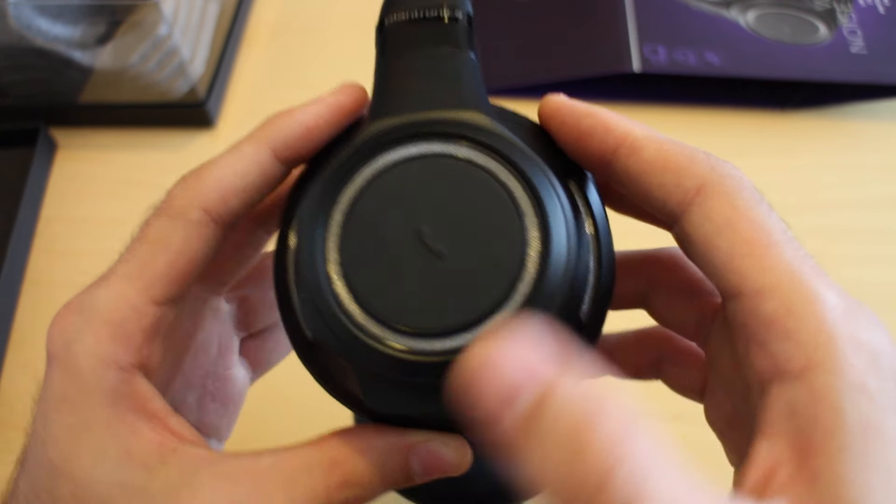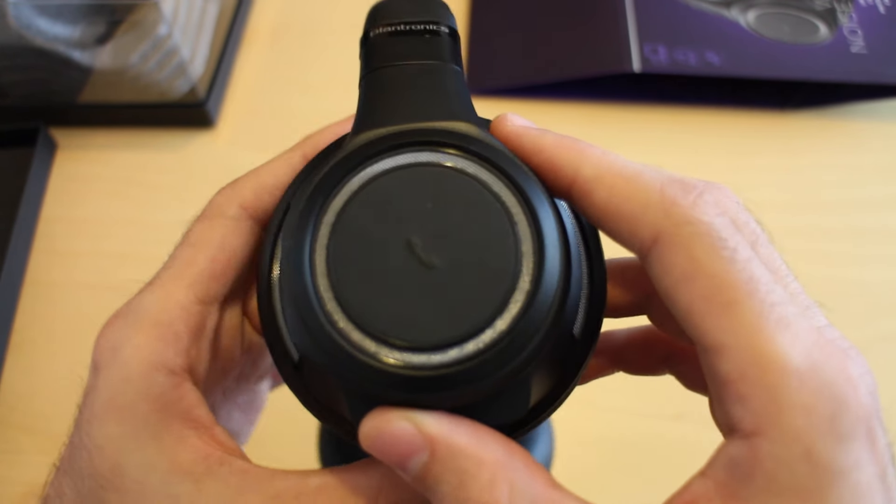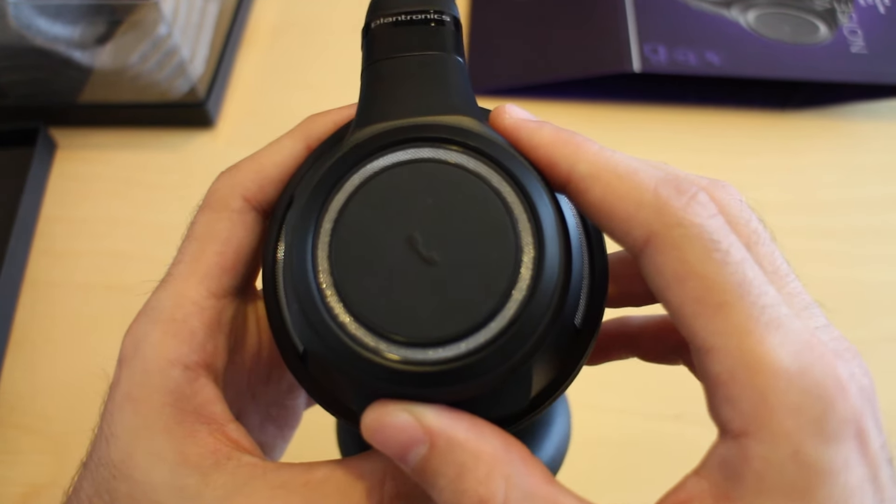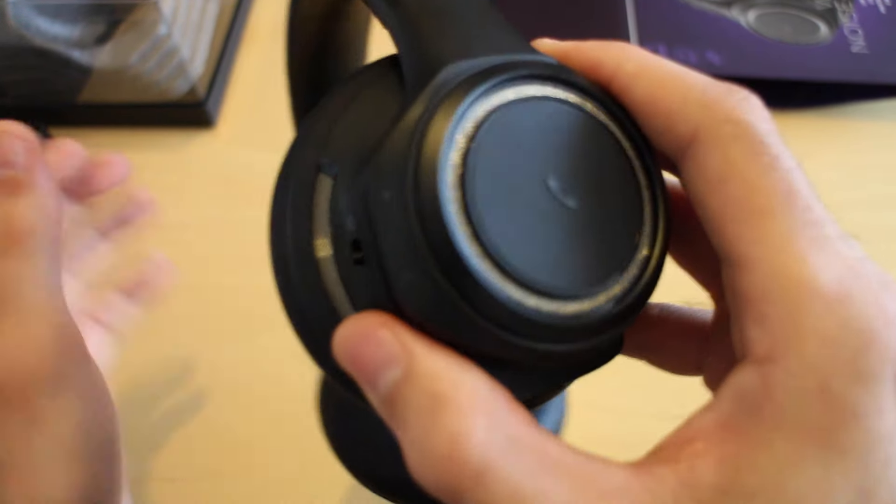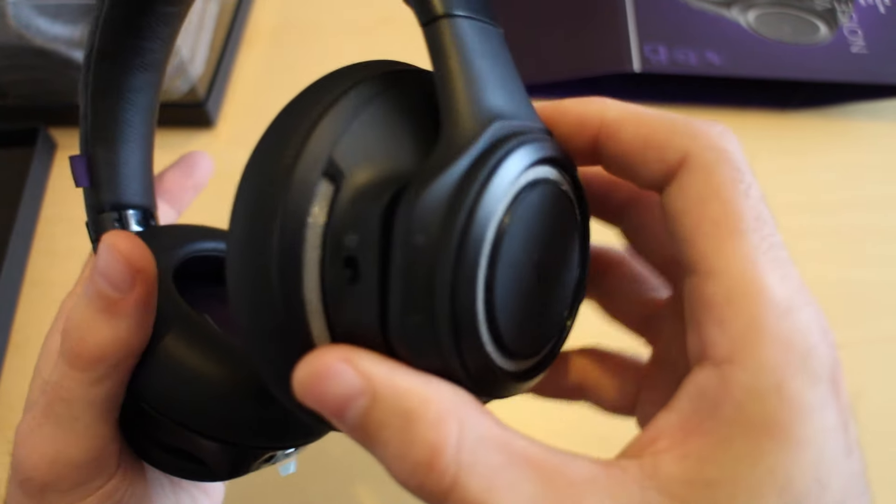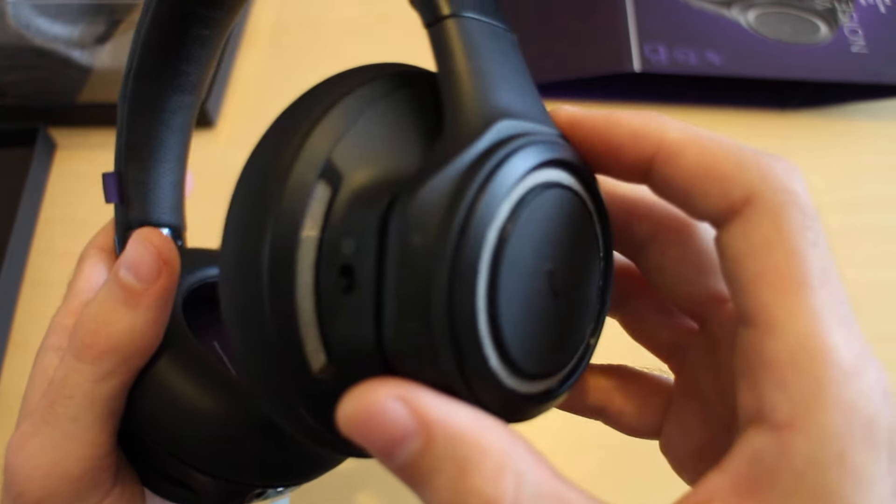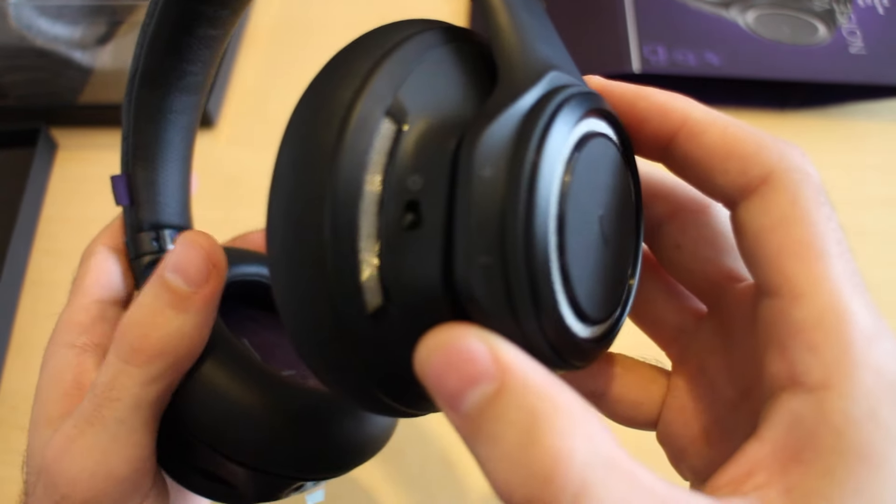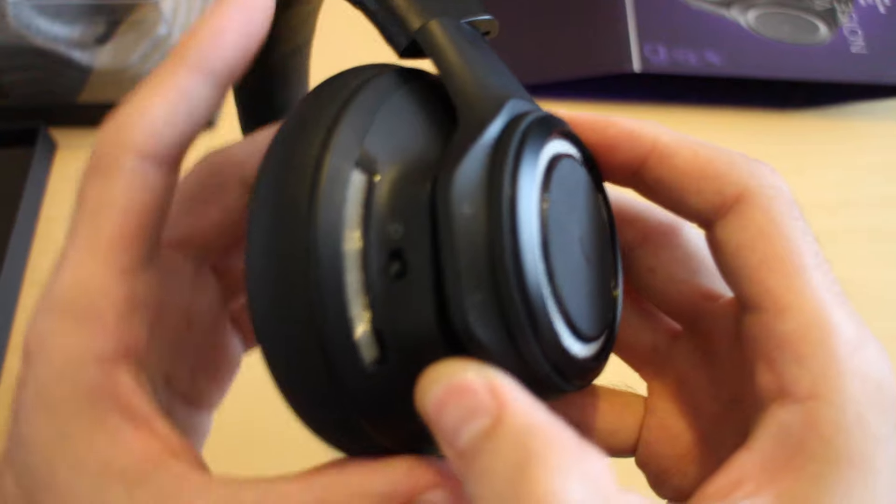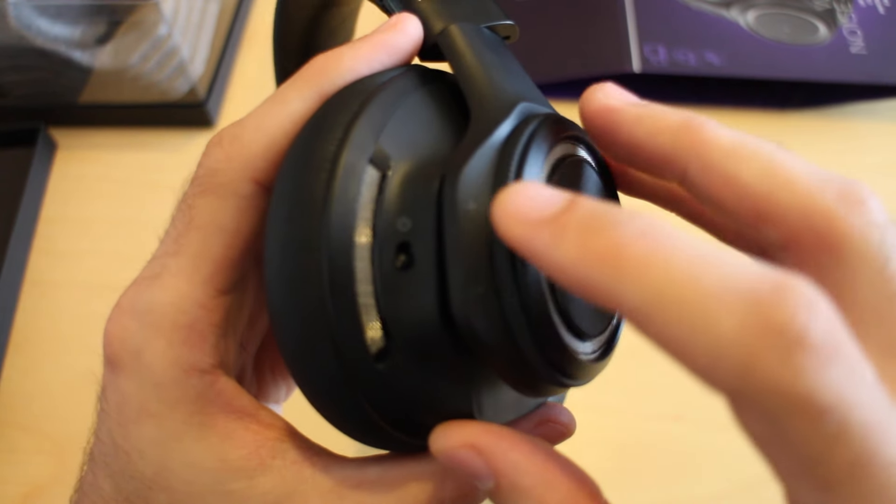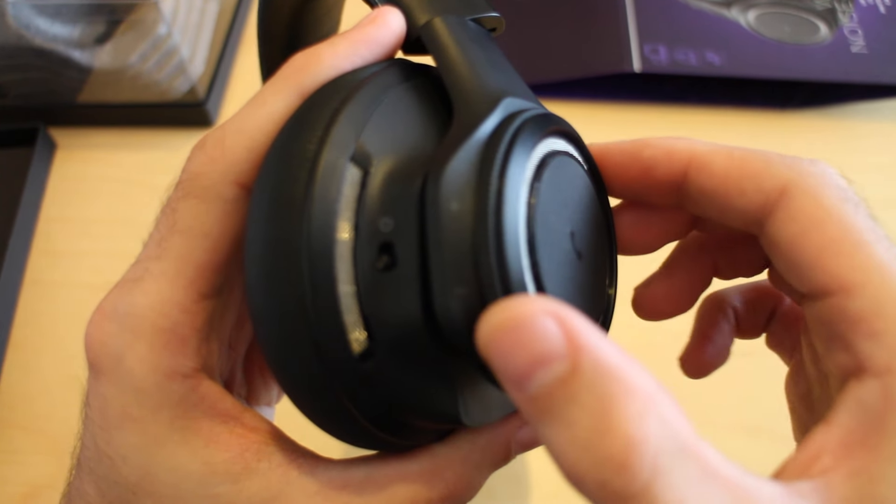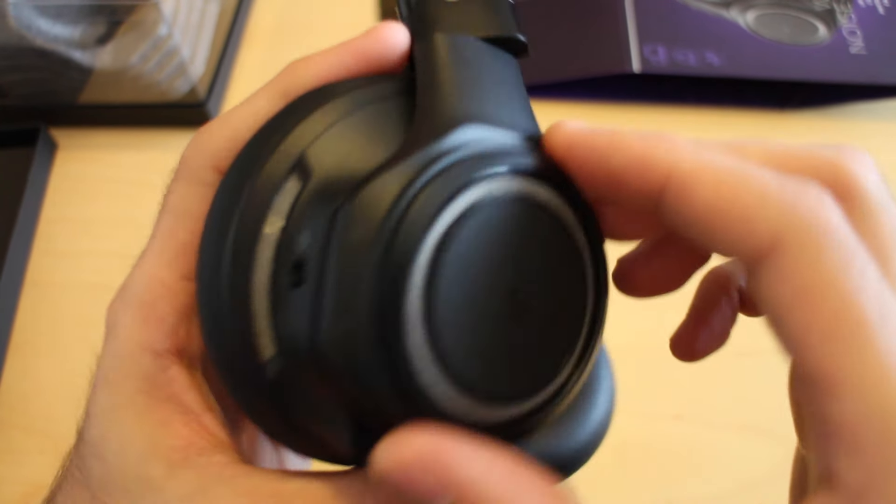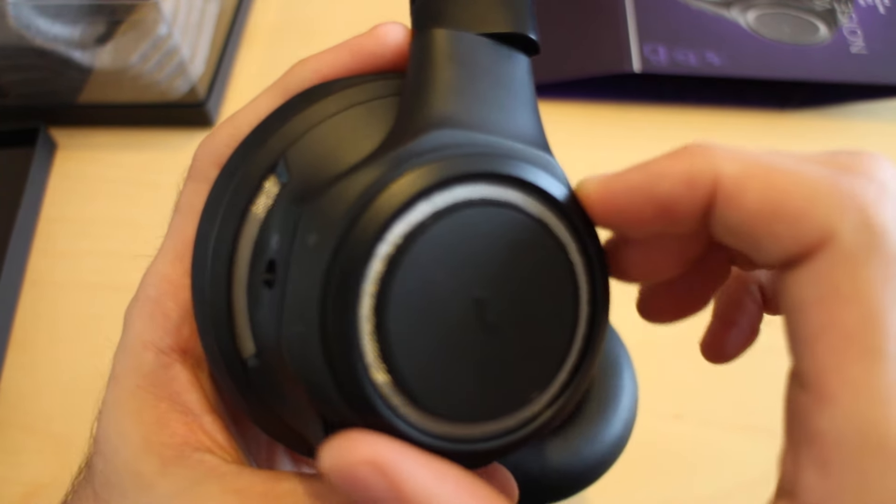On the back of the earcup, you can see here there's a plus and a negative button, and this wheel here actually turns.